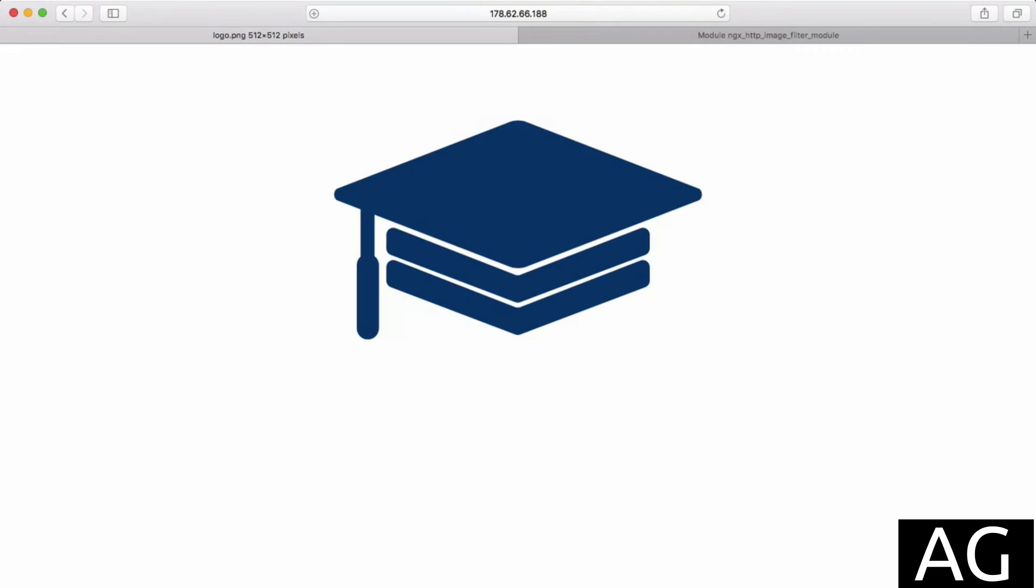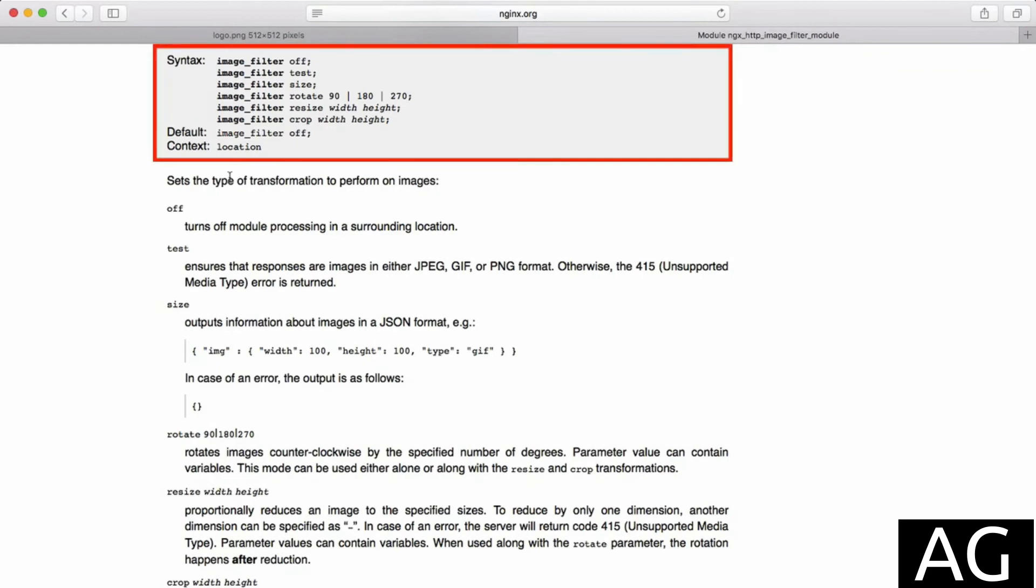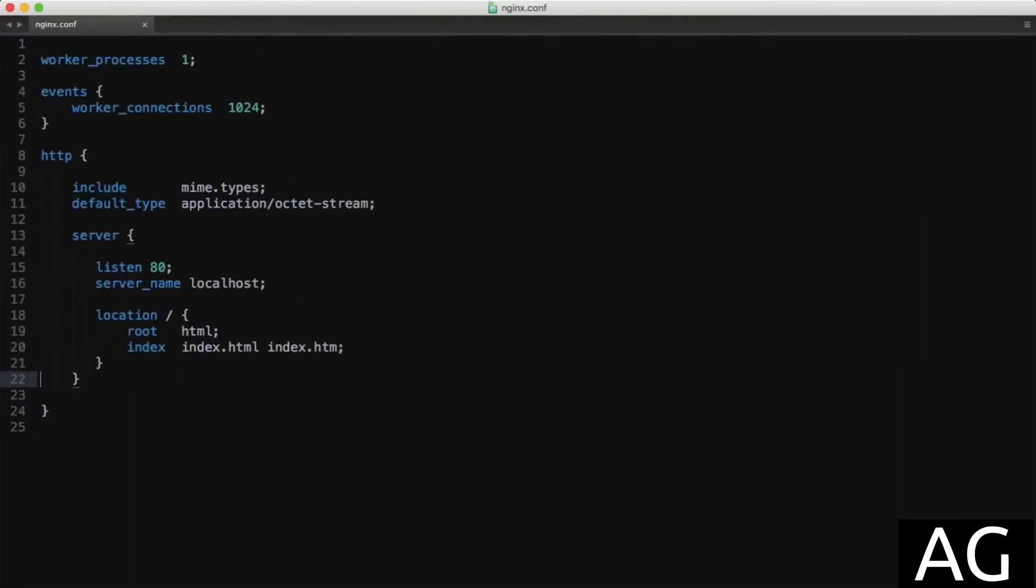Now to demonstrate the dynamic nature of the image filter module, I'm just going to apply one of these image filter directive options to the logo image. Back to the configuration file,